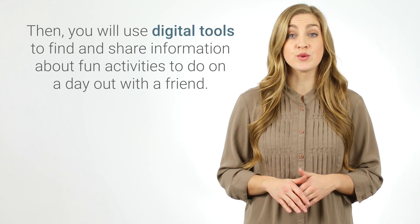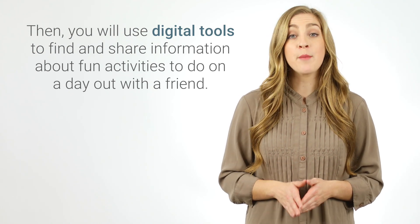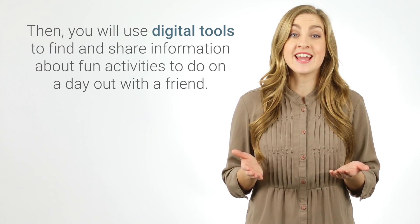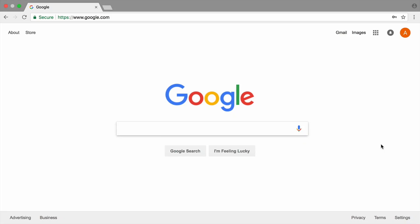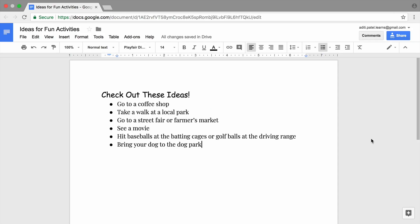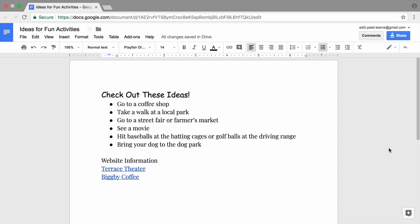Then you will use digital tools to find and share information about fun activities to do on a day out with a friend. You'll search the internet for information about different activities and places, and list ideas for things to do in a digital document. You will also link websites you find in your internet search in the digital document so you can easily remember and find the information later.